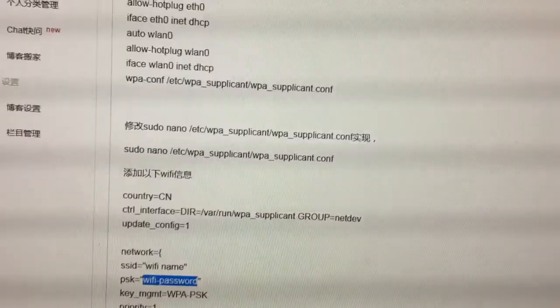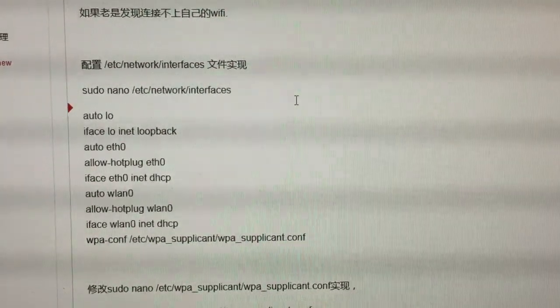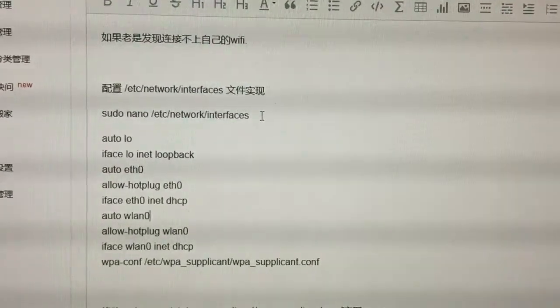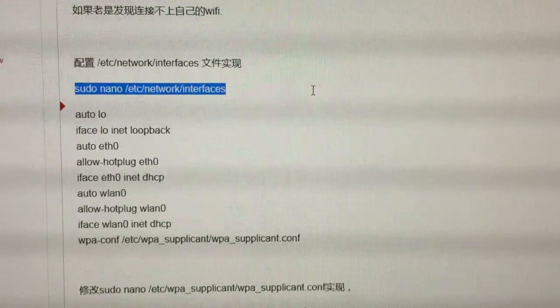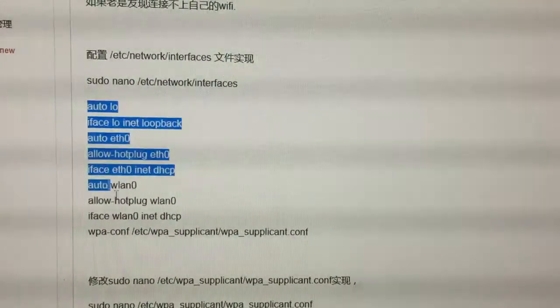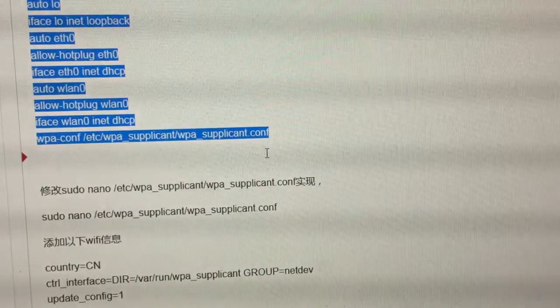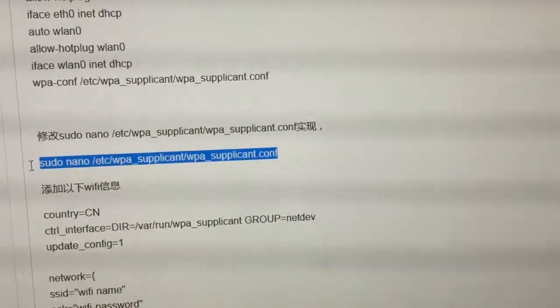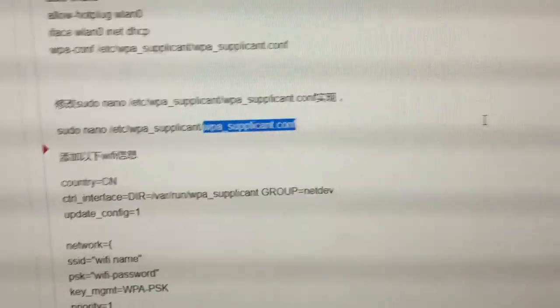There are two things we need to do. The first thing is that the network interface is not set right. So at the command line, we need to edit the network interface file. Add the lines below to your interface file and save it. Then you need to edit another file: the wpa_supplicant.conf file.